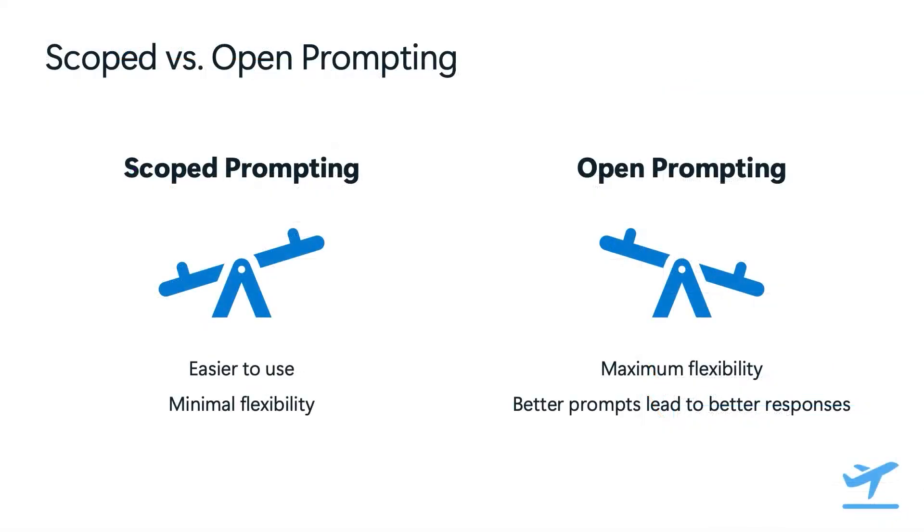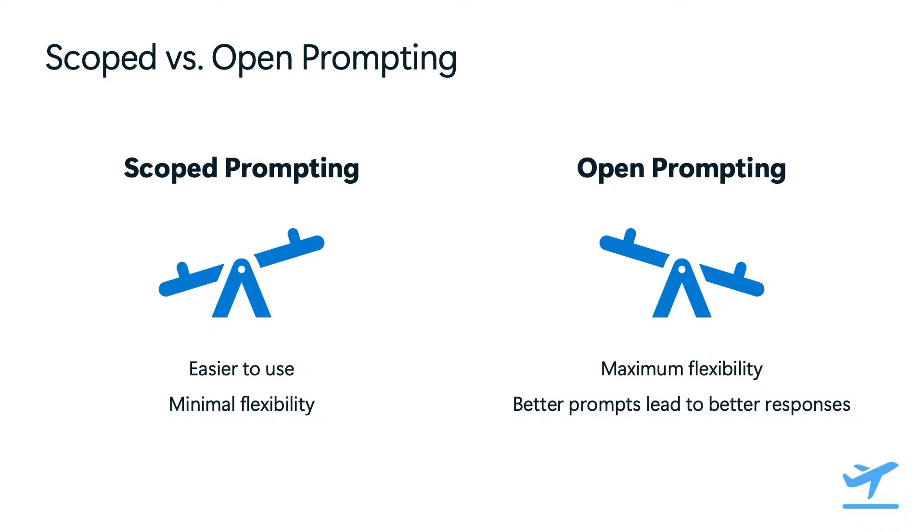Now, this scoped prompt experience has the benefit of being very easy to use. Intune is going to guide you through the process of constructing your prompt. That way, we can kind of stack the deck in your favor of getting a valid and acceptable response to your query. The tradeoff here is that you have very minimal flexibility with how you prompt. When we think of open prompting systems, like Microsoft 365 copilot, for example, that's going to give you maximum flexibility. You're going to be able to request a much broader range of queries, and you're going to be able to ask general questions in natural language. The tradeoff here is that the response quality is going to be directly tied to the effectiveness of your prompt.